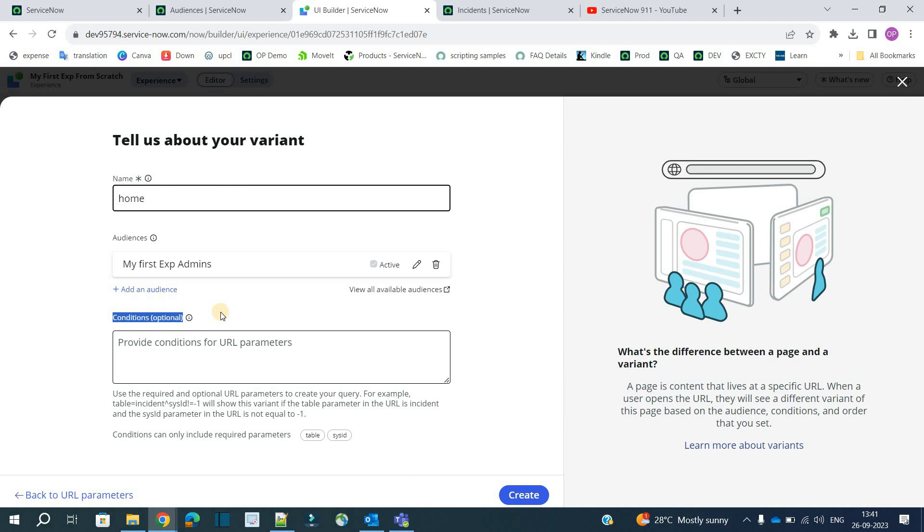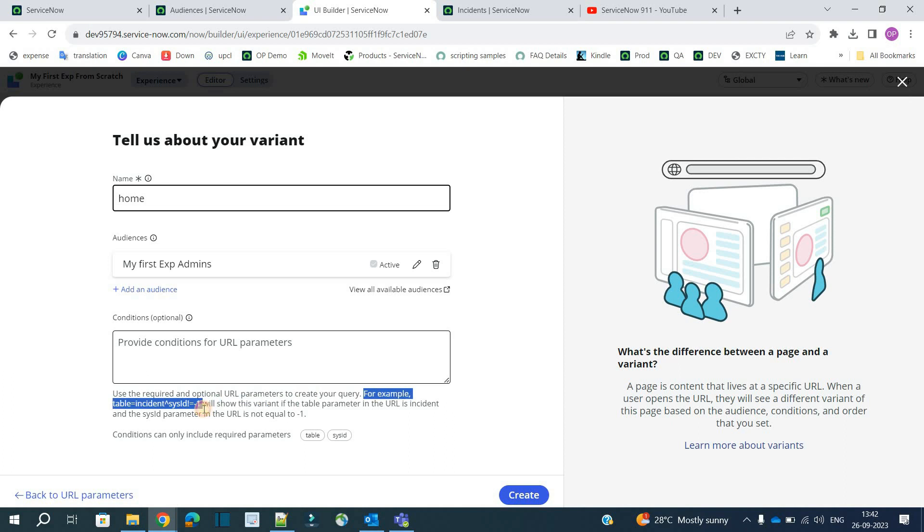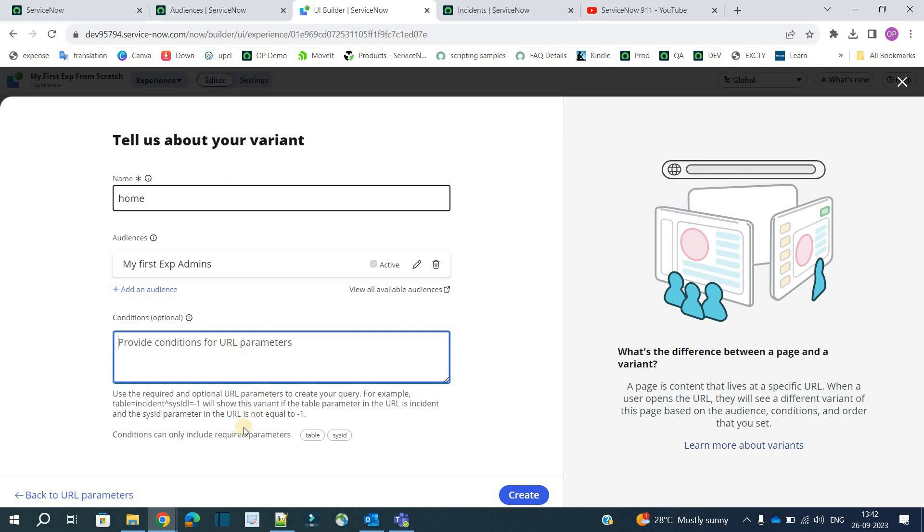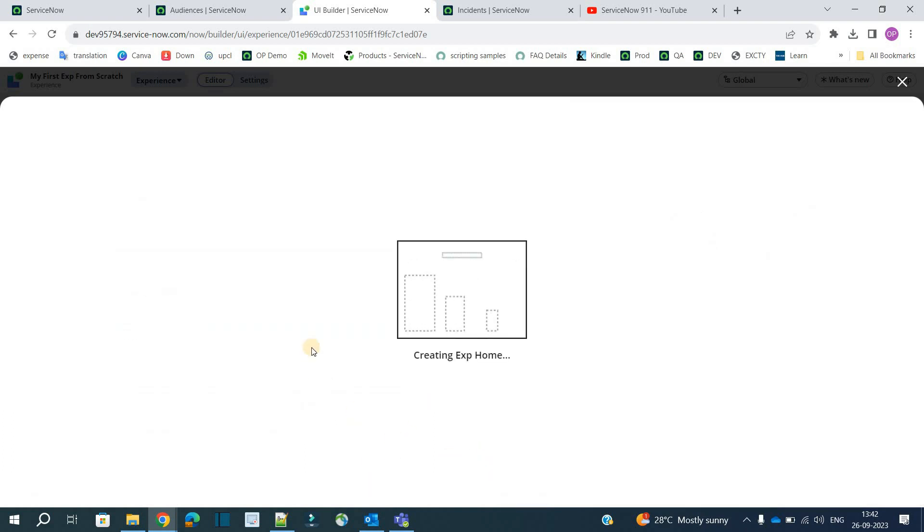Then we have conditions. So audience condition. All these things are used to filter which user or which type of users will be able to see this variant. Along with the audience, if you want to specify a condition also, you can do so. How to create a condition. You see here. You can use all the variables which we have created just now. Previously right. Page variables. You can use all such variables here and create a query. So if the user passes from audience, if he has such role as well as if he passes the conditions, then only the user will be able to see this particular page or variant.